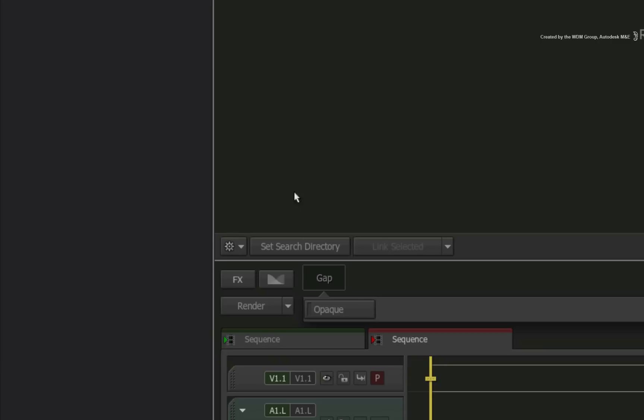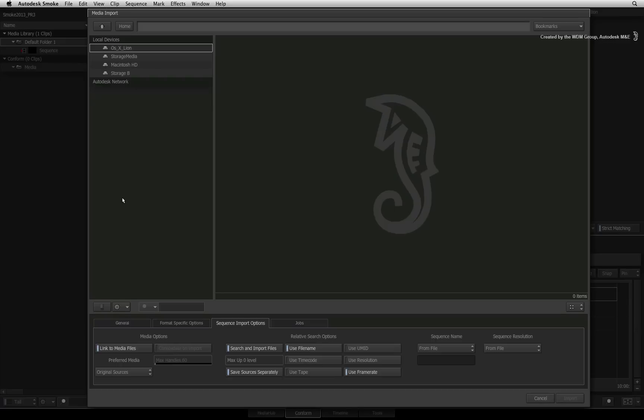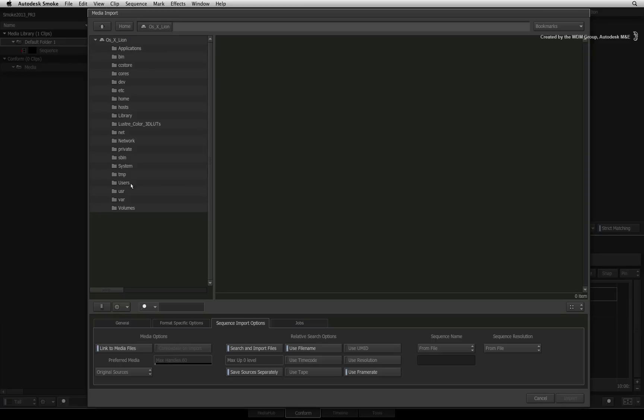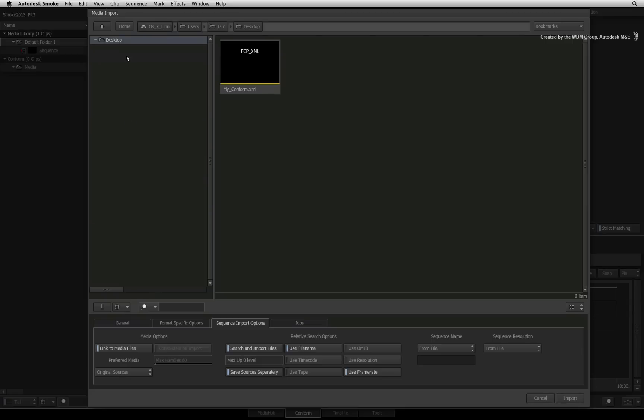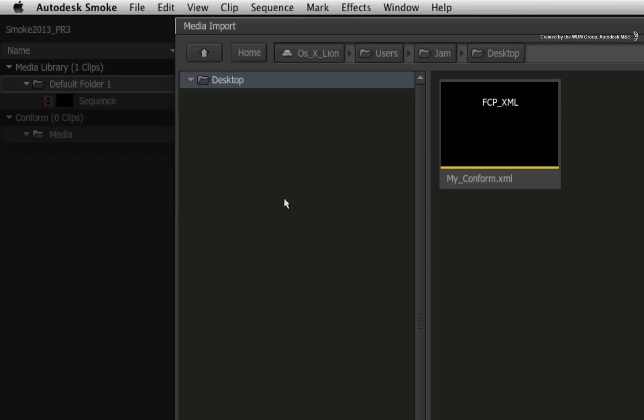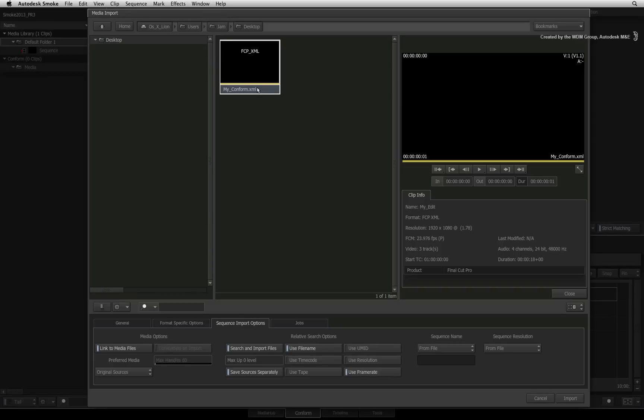Now at the bottom of the event list, click on the gear menu and you can choose to load a new XML or AAF file. In the browser, you can navigate to the folder location where you exported your AAF or XML. In my case, I exported the sequence to the desktop. Double-clicking on the XML file will bring up the preview player with relevant clip information such as format, resolution and frame rate.